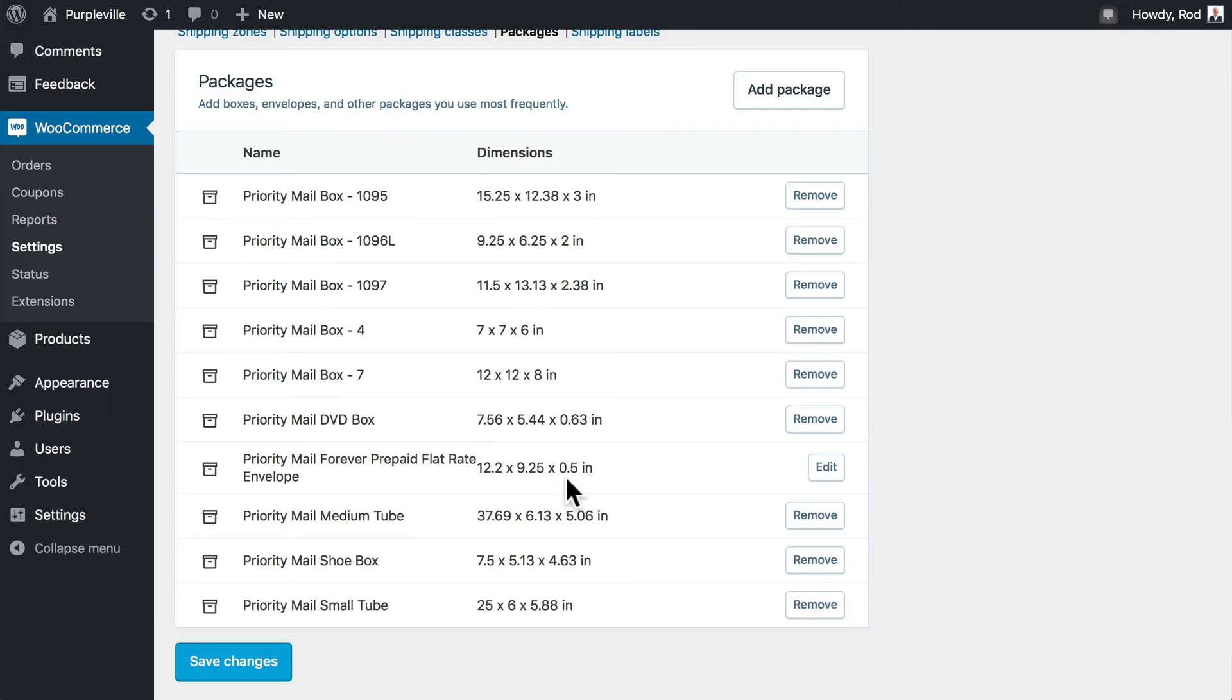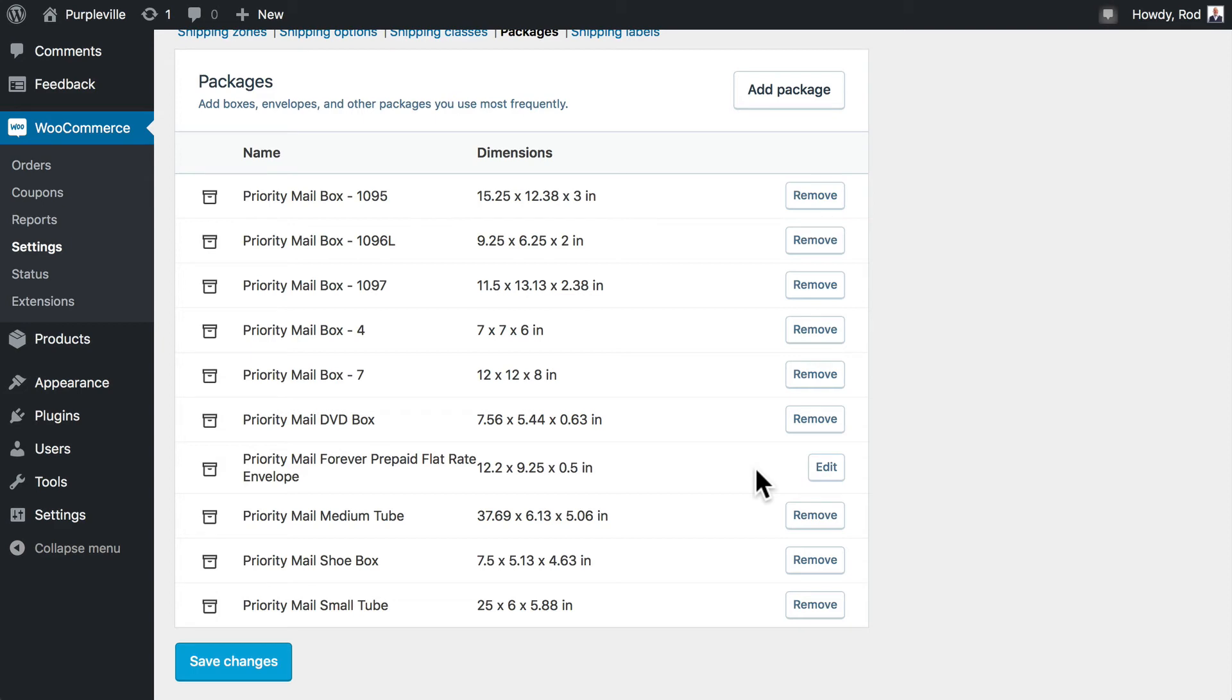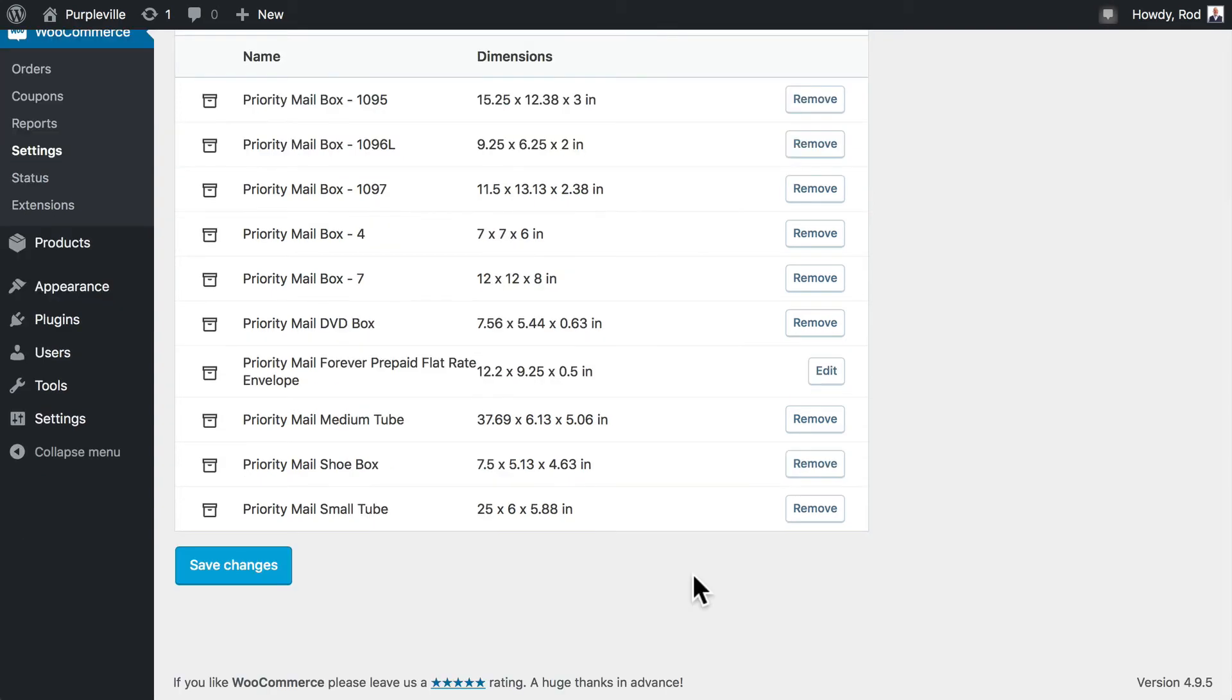Go ahead and click add package. And you'll see now here it's available to us and we can edit it, of course, because it's a custom package. And so we're good to go. We've got our envelope set and ready. We've added it to our store. And as long as our products fit in the package, WooCommerce will automatically use it for us. All right, let's click save changes.